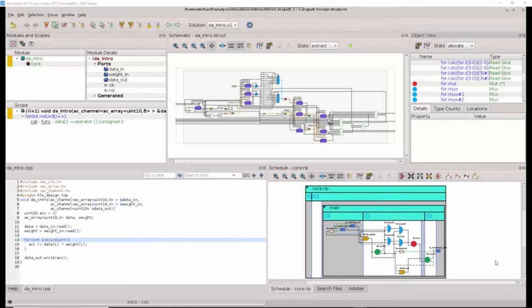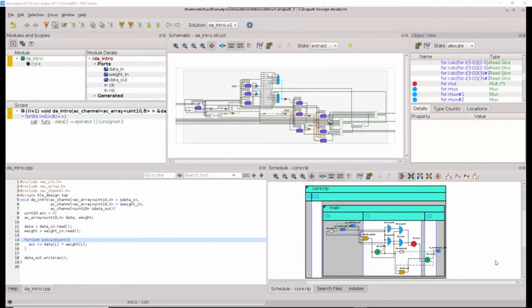All of the views in Design Analyzer are connected to the same underlying database. And clicking anywhere in any given view will automatically highlight data in another one of the views. This makes Design Analyzer very useful for navigating the design and understanding how the C code relates to the hardware.